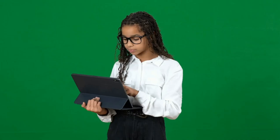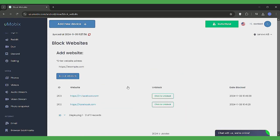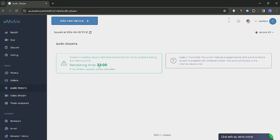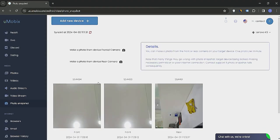Moving on to some advanced features of Umobex. It lets you control certain phone functions remotely with its remote access features. For example, it lets you block apps or websites remotely that you don't want your child to use or visit. Moreover, you can use Umobex to listen in on the phone's surroundings via its microphone. It also lets you access the phone's camera remotely to take live photos or video, helping you ensure their safety when they are not around. These features offer added safety, but again, use them ethically and responsibly.